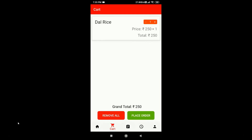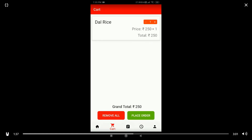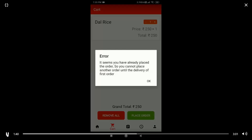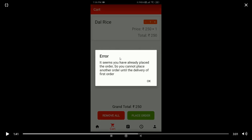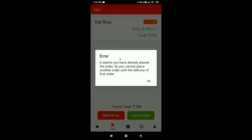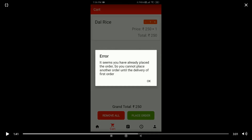We have also added an error option: if it seems you have already placed an order, you cannot place another order until the first one is delivered. We have added a special feature — if the person has already placed an order and we are not able to deliver it yet, a second order cannot be confirmed at our end. This is a precautionary measure to make it more user-friendly.